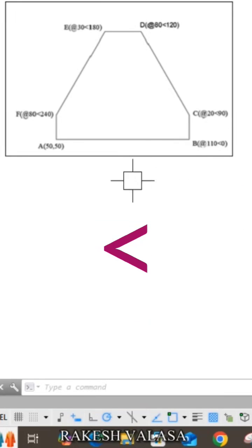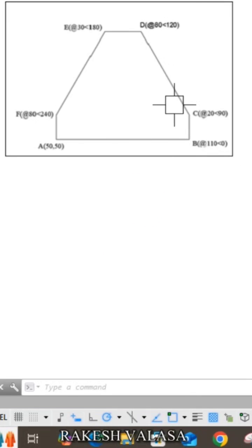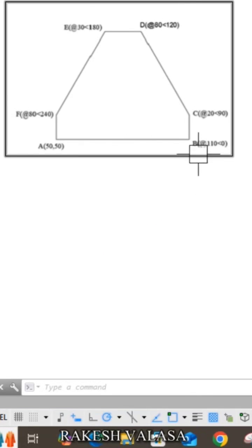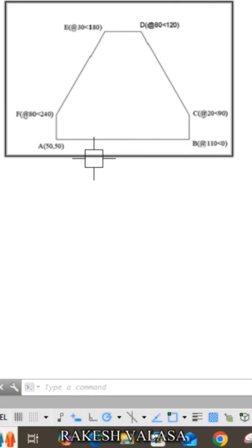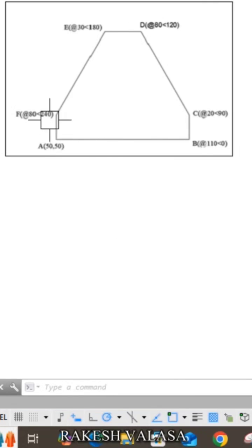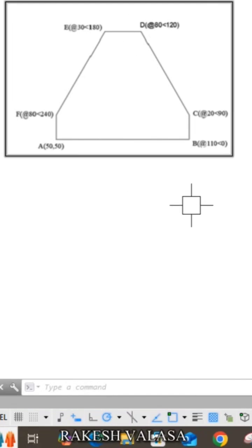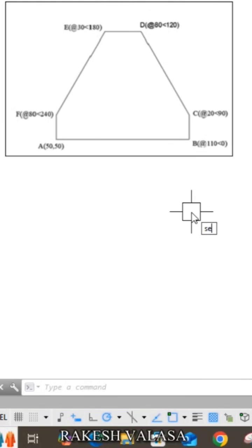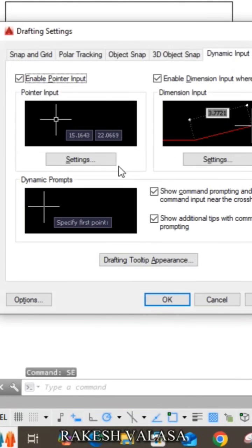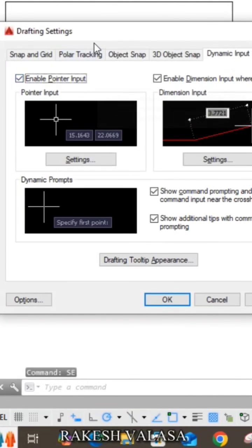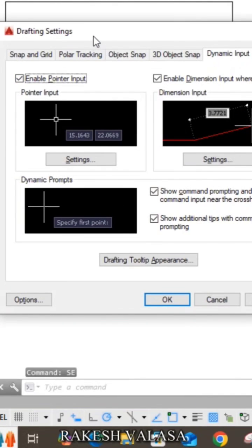Note that AutoCAD software measures angles in anti-clockwise direction. First, we need to note the coordinates for each corner, then go to the settings and enter drafting settings.